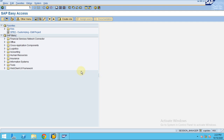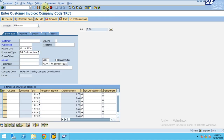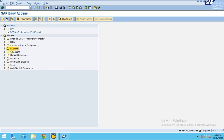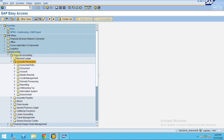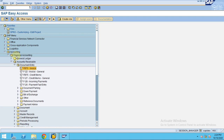So far we learned how to create customer account groups, number ranges, and assign customer number ranges to customer account groups. Now I'm going to show you how to create a customer invoice. To create the customer invoice you can use transaction code FB70, or you can go to the menu path: Accounting, Financial Accounting, Accounts Receivable, Document Entry.